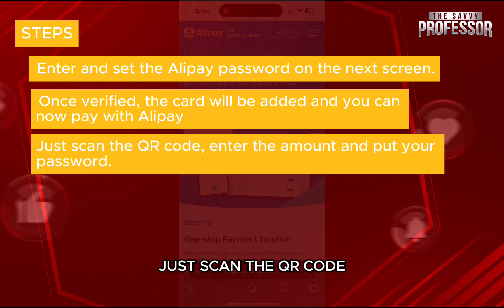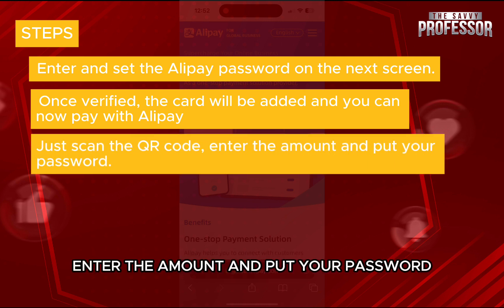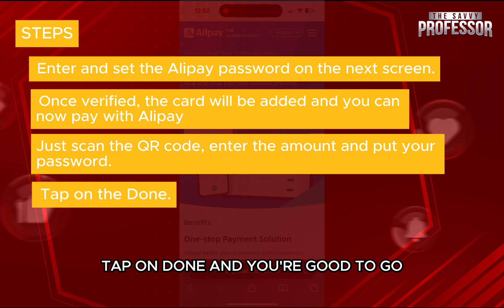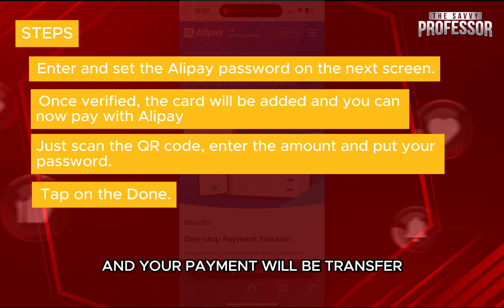Just scan the QR code, enter the amount and put your password. Tap on done and you are good to go, and your payment will be transferred.